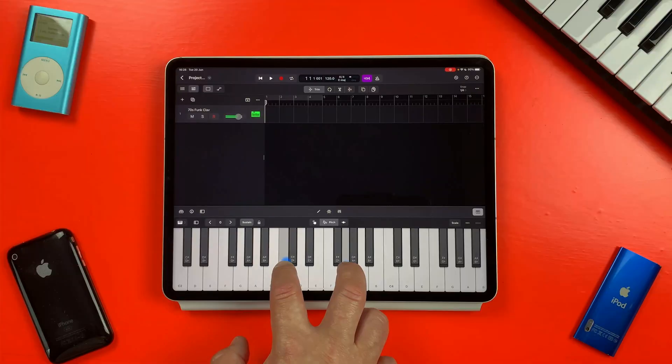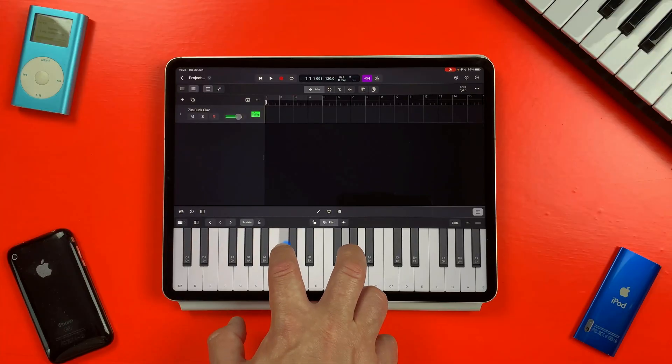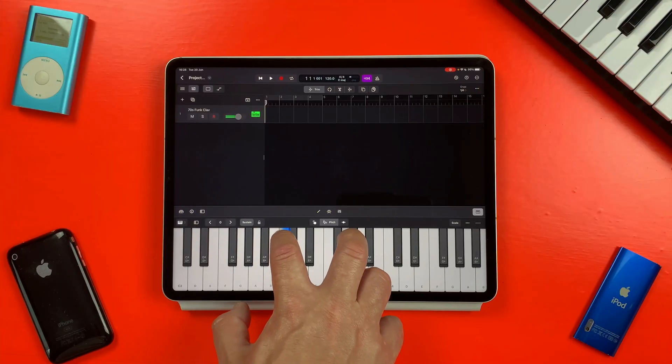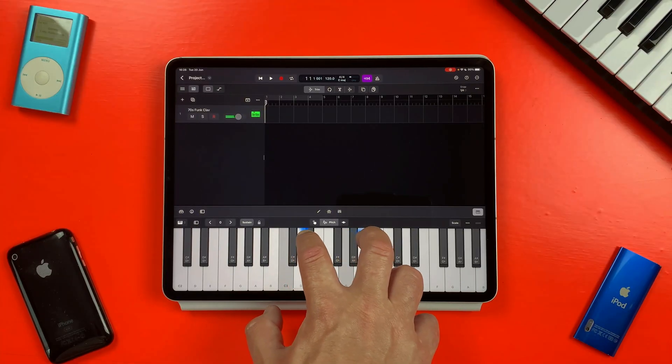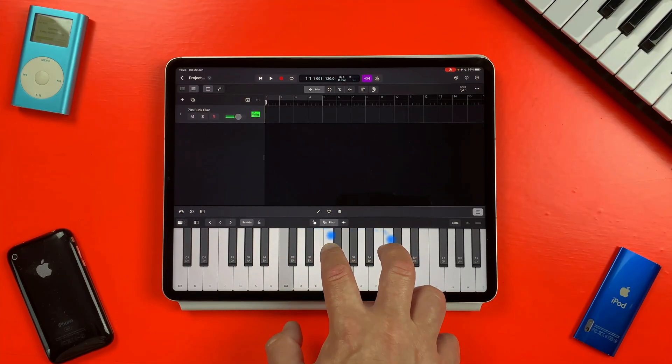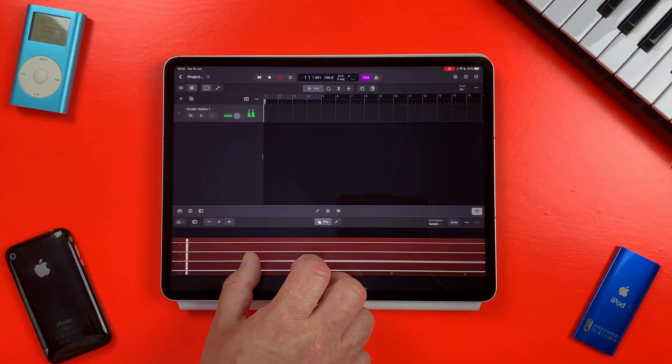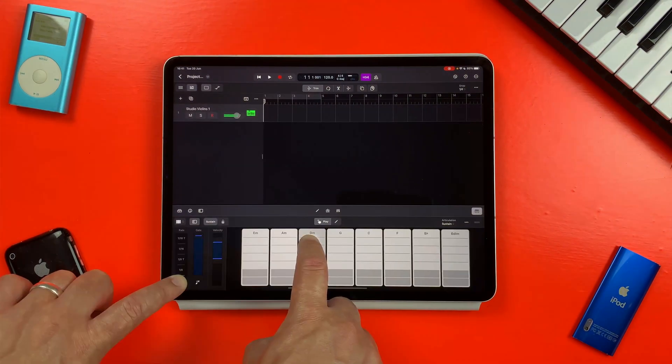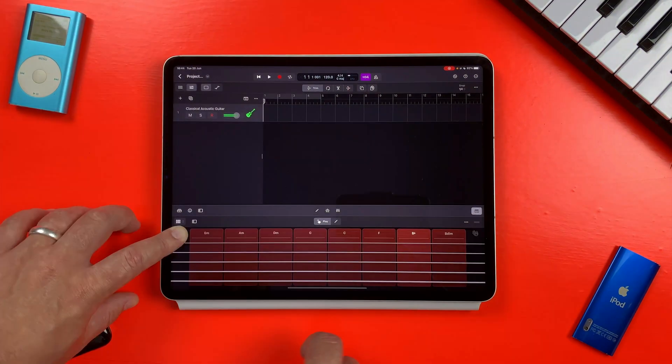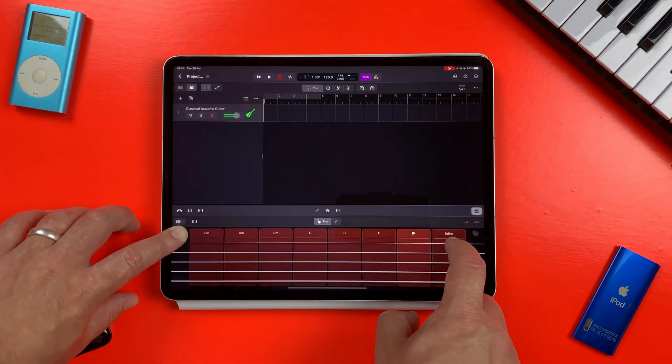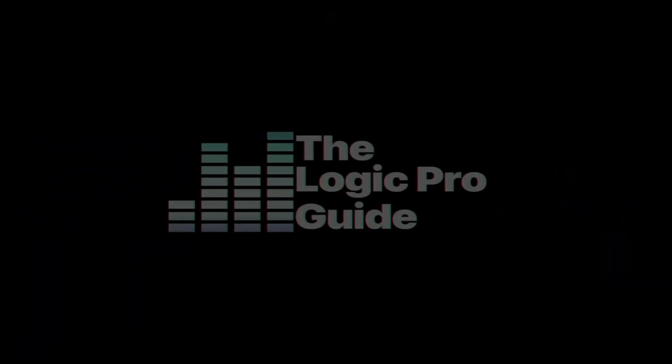If you want to play Logic Pro's hundreds of built-in instruments on your iPad, you'll first need to get to grips with its five available play surfaces: keyboard, drum pads, fretboard, chord strips, and guitar strips. You might not know that each of these surfaces has some options hidden away that can dramatically change the way that you use them.